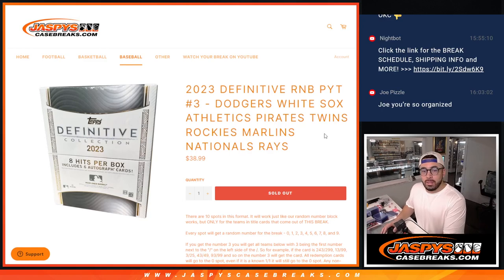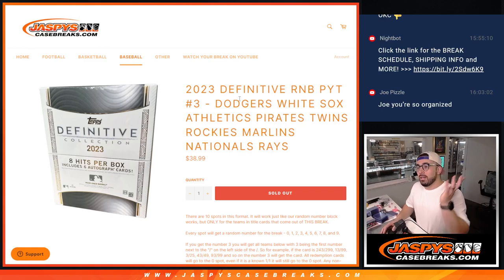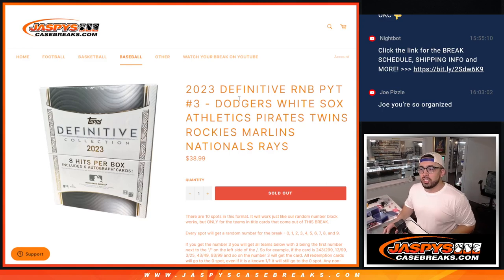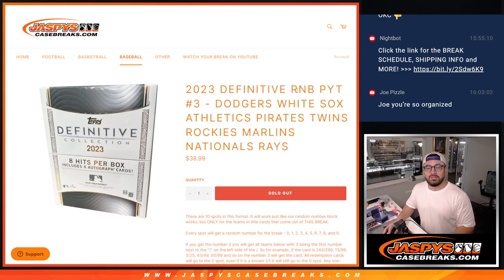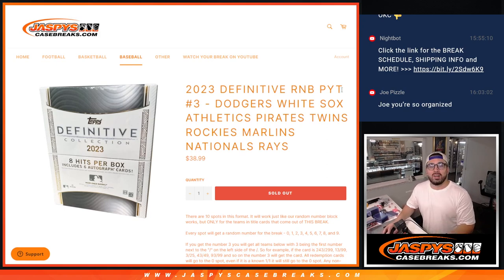All right, good afternoon everyone, and good evening to those on the East Coast. I'm Christopher here at jazbeescasebreaks.com, and we are doing 2023 Definitive Random Number Blocks, pick your team's number three.